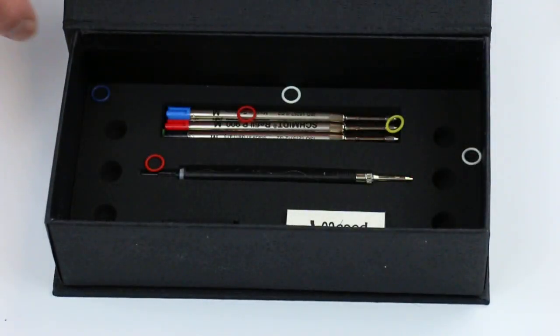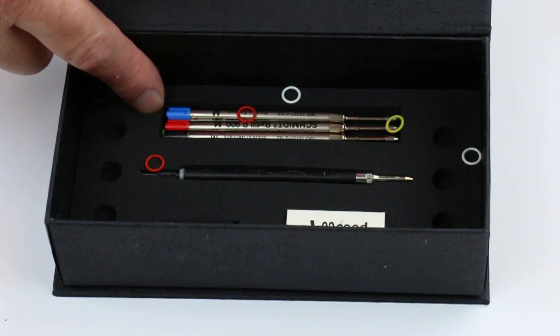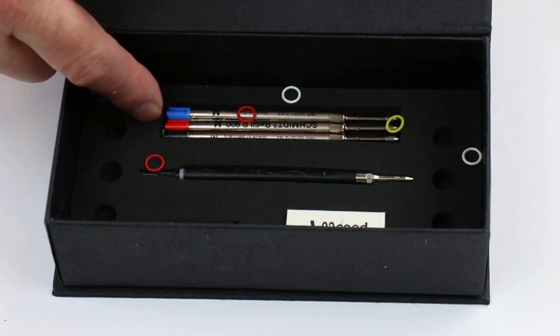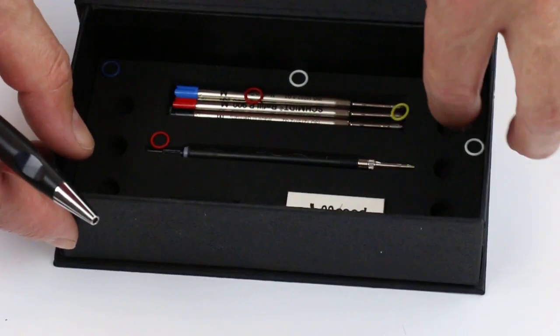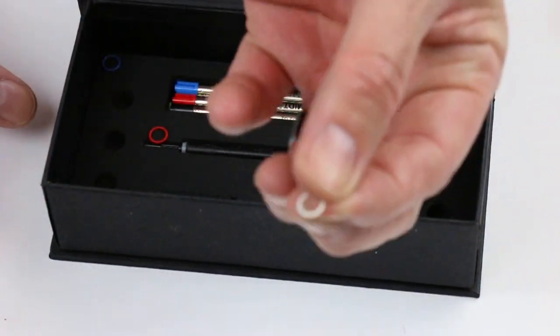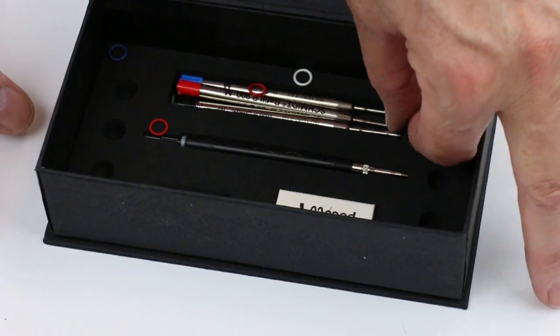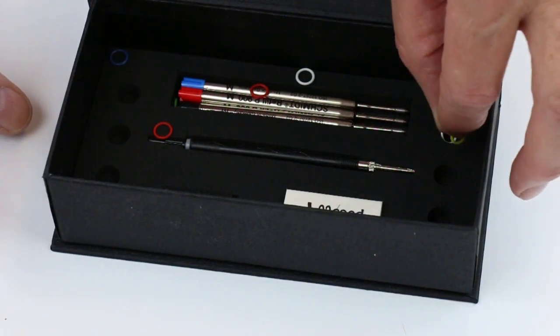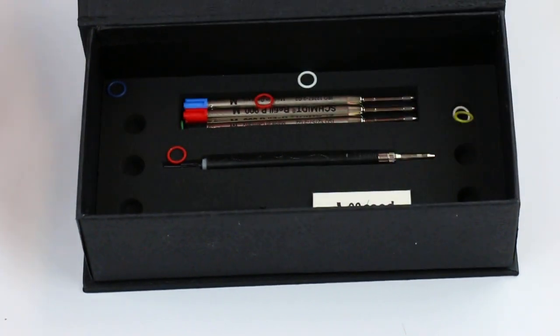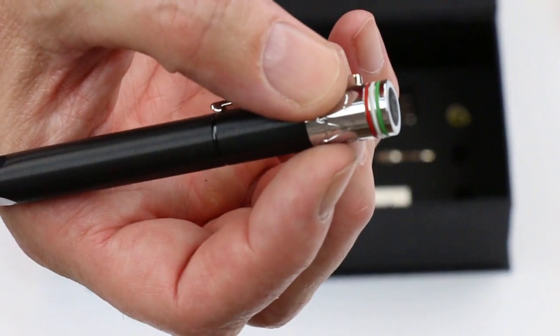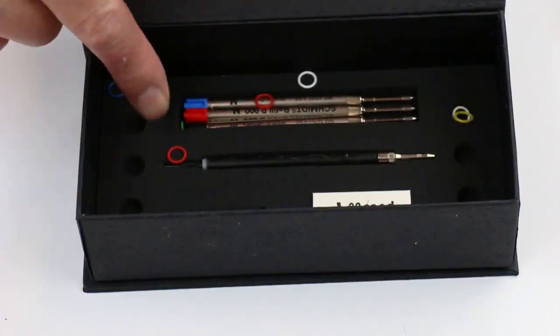If you want to change the ink color, you have Schmidt Easy Flow refills in red, blue, and black. It also comes with a bunch of these little rings in all different colors. Whether you want yellows or blues or whatever color, you can interchange the rings at the end of the cap and change the colors there.